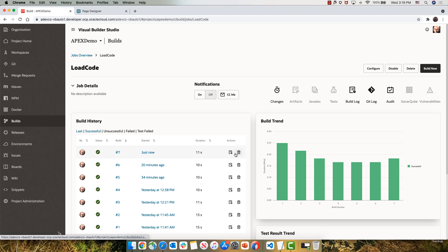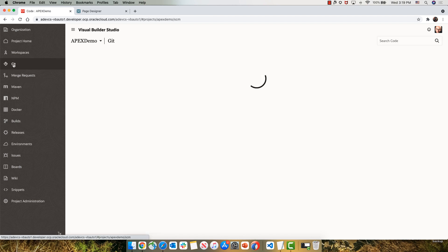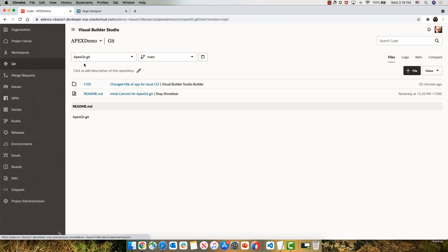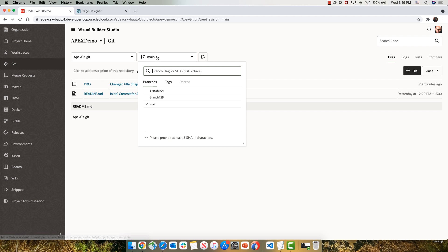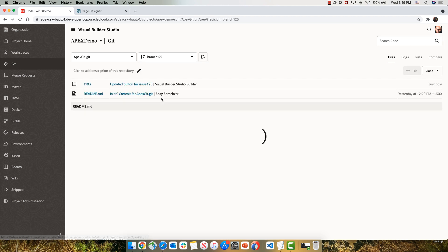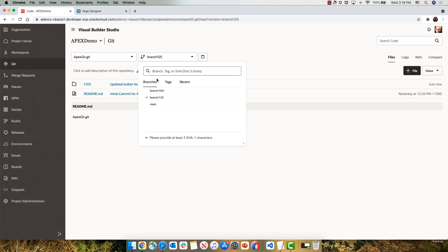So this job finished successfully. And indeed, if we go to our Git repository, we would now see branch 105 that we just created with the changes that we applied.